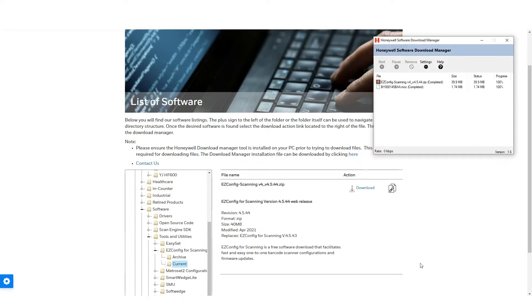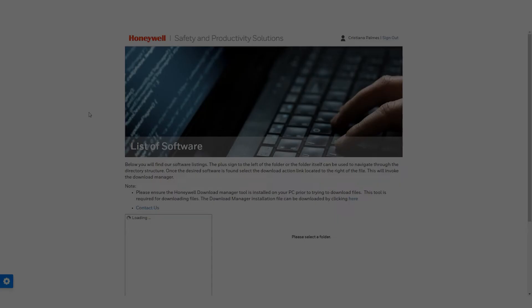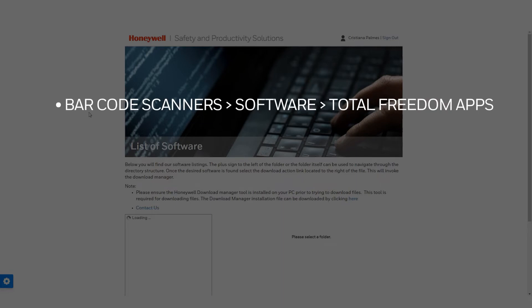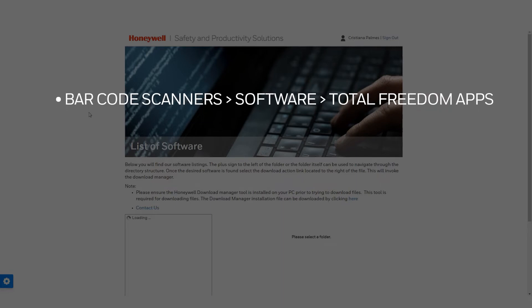Download and install EZDL 2.0 Plugin Configuration Utility and EZDL 2.0 Total Freedom Plugin from Barcode Scanners, Software, Total Freedom Apps and extract the zip file.